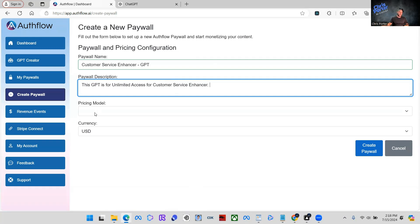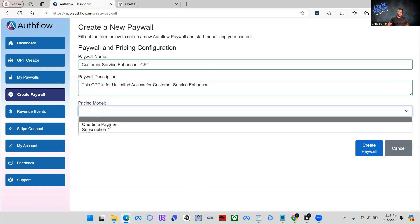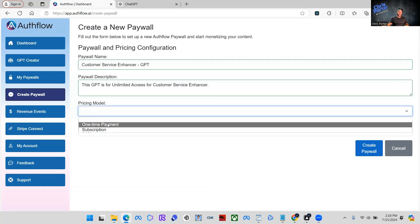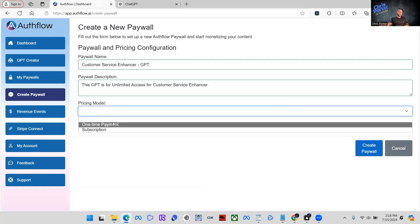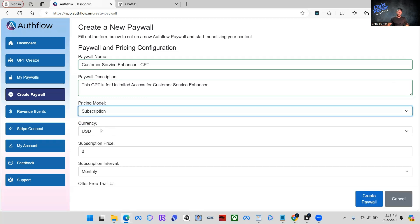So pricing model, we get to select one-time payment. How do you want your people to pay or users to pay one-time payment, or you can have them do a subscription payment. Most of the time, nine times out of 10, I do the subscriptions into these paywalls. So I click subscription payment.